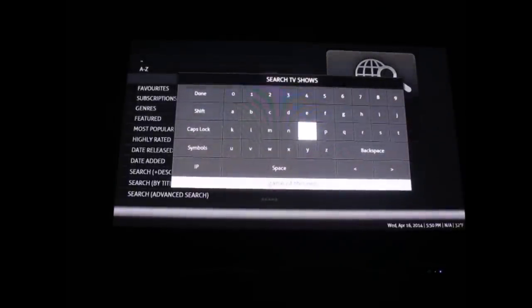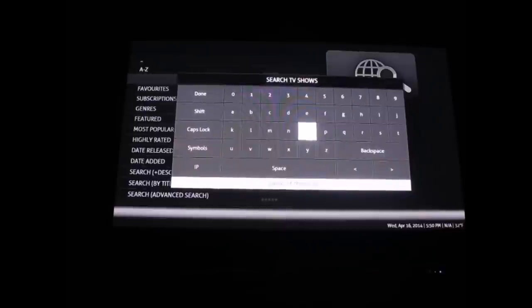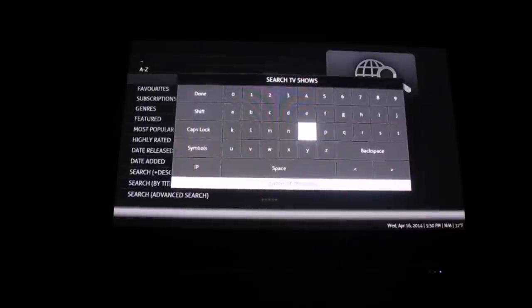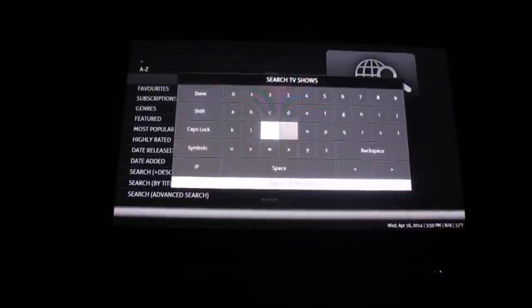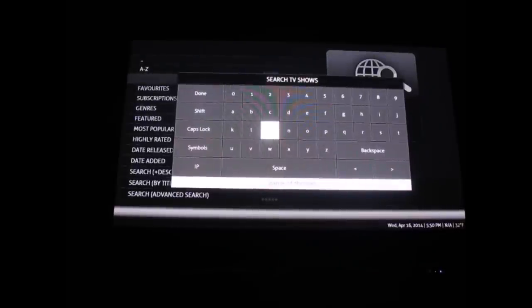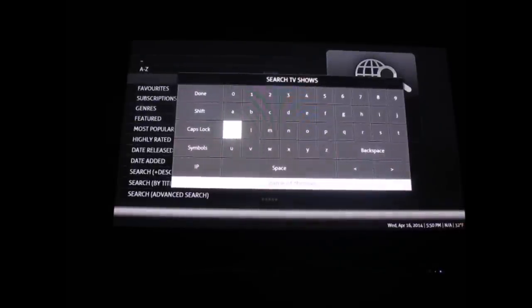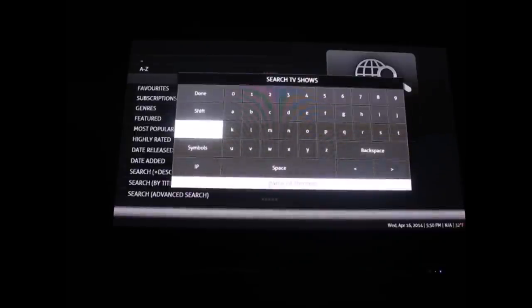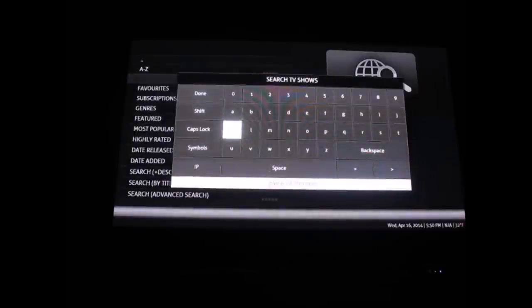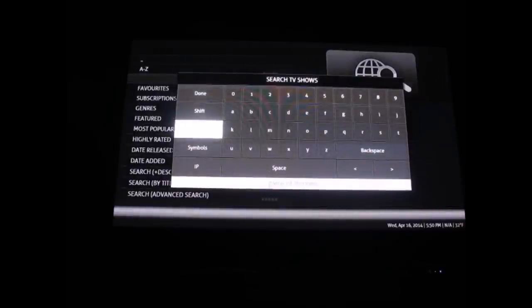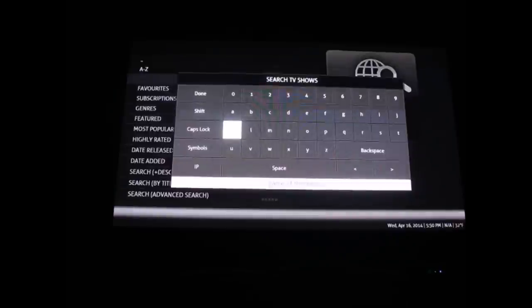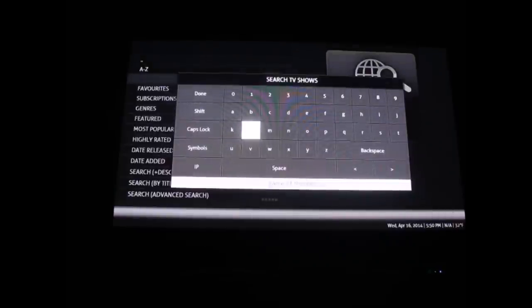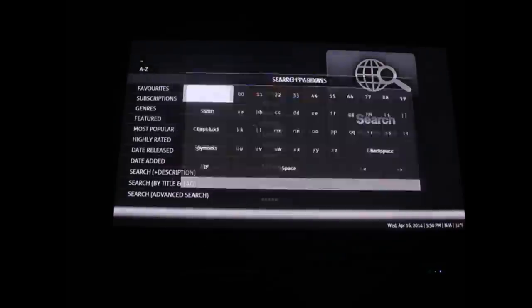I have Game of Thrones on there. I started watching that probably a few months ago and got addicted. I don't have HBO and I'm not going to order it because I have this. It's populated already, so I'm going to just hit done.